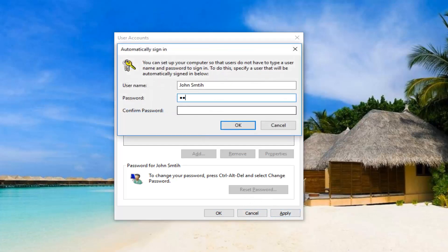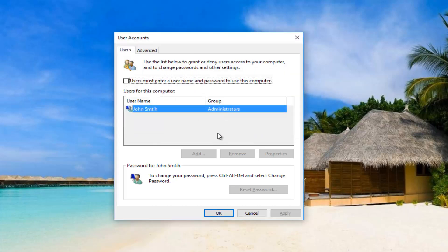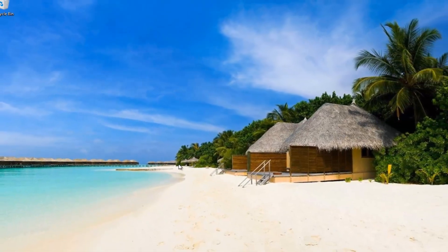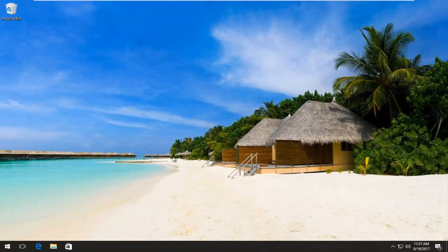You have to insert your password at this point. Once you've inserted the correct password, click on OK. Now if you restart your computer it will automatically boot into Windows.